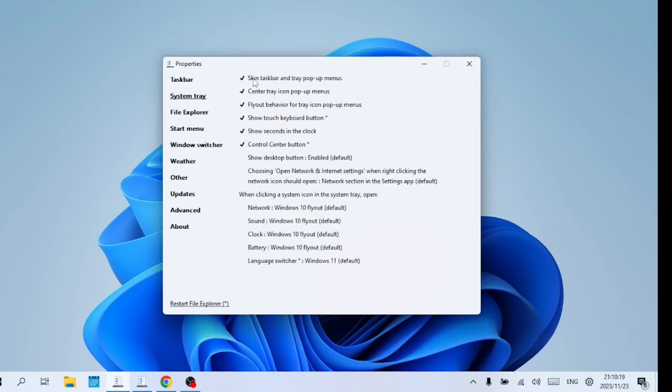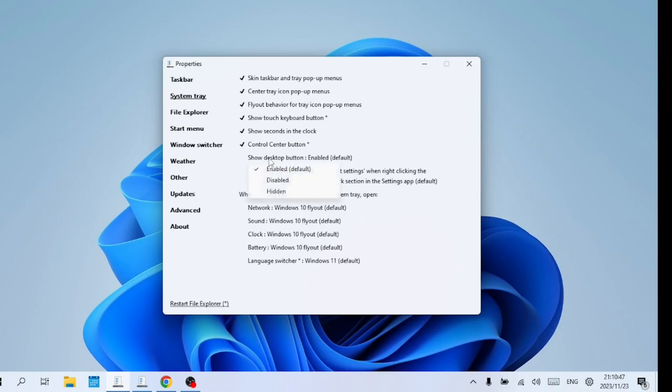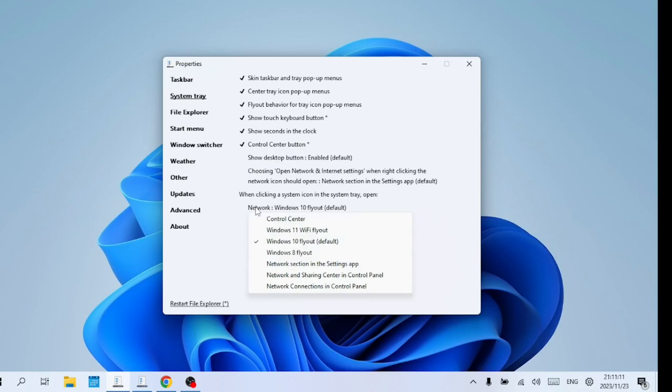In System Tray section in Explorer Patcher, you'll find some useful options here as well. For example, you can show seconds in the clock, or choose either the Windows 10 or Windows 8 style for the clock. Choose what happens when you click the Wi-Fi or Ethernet icon from here.